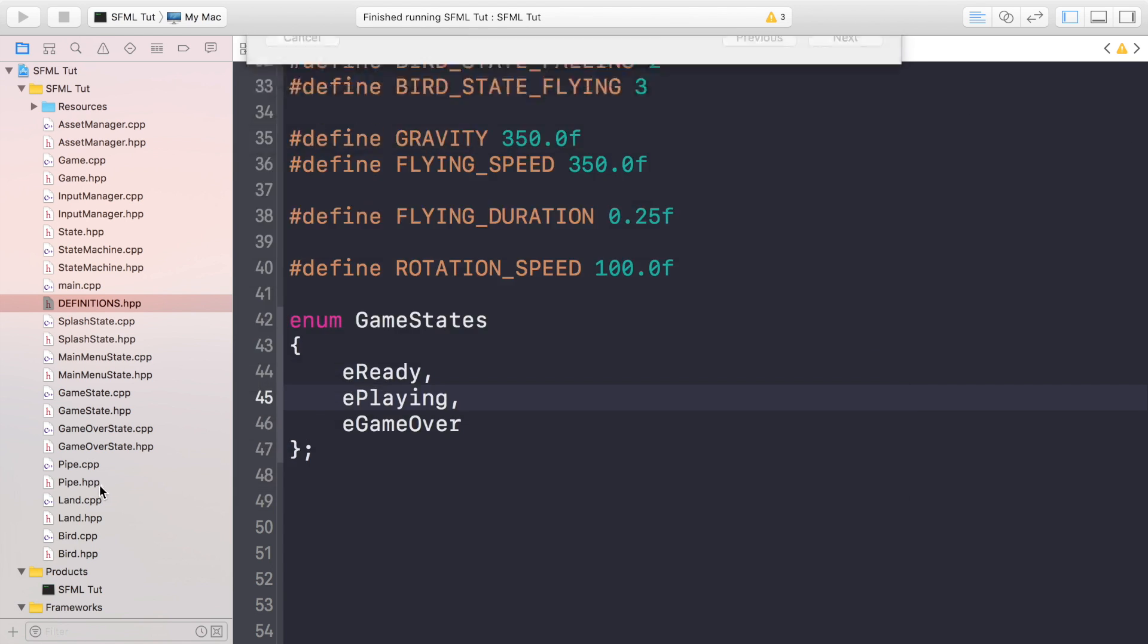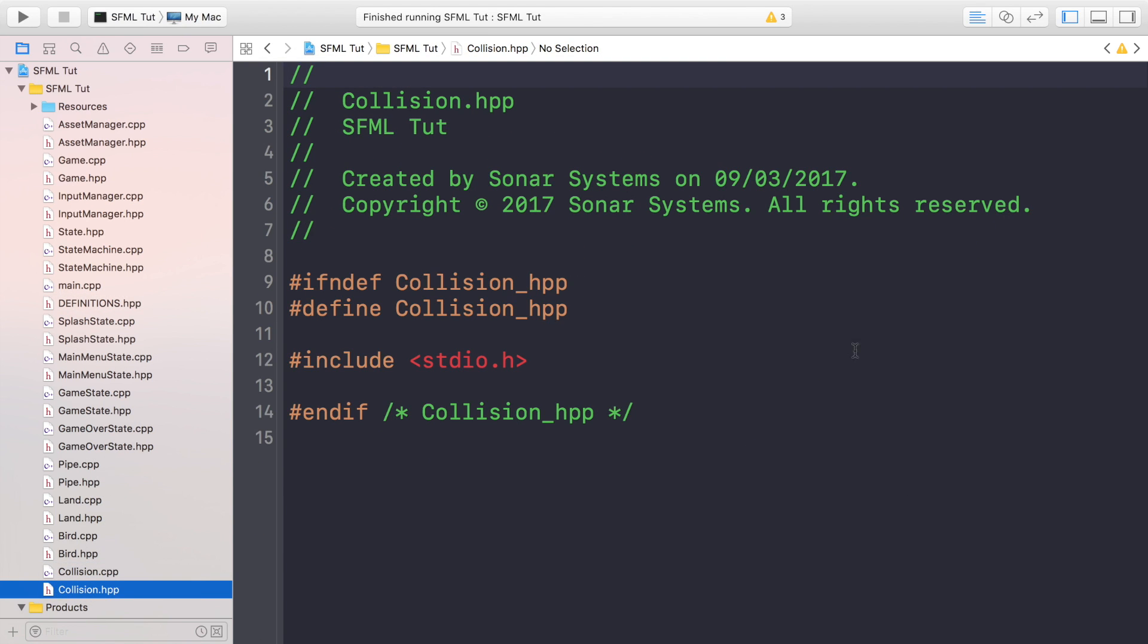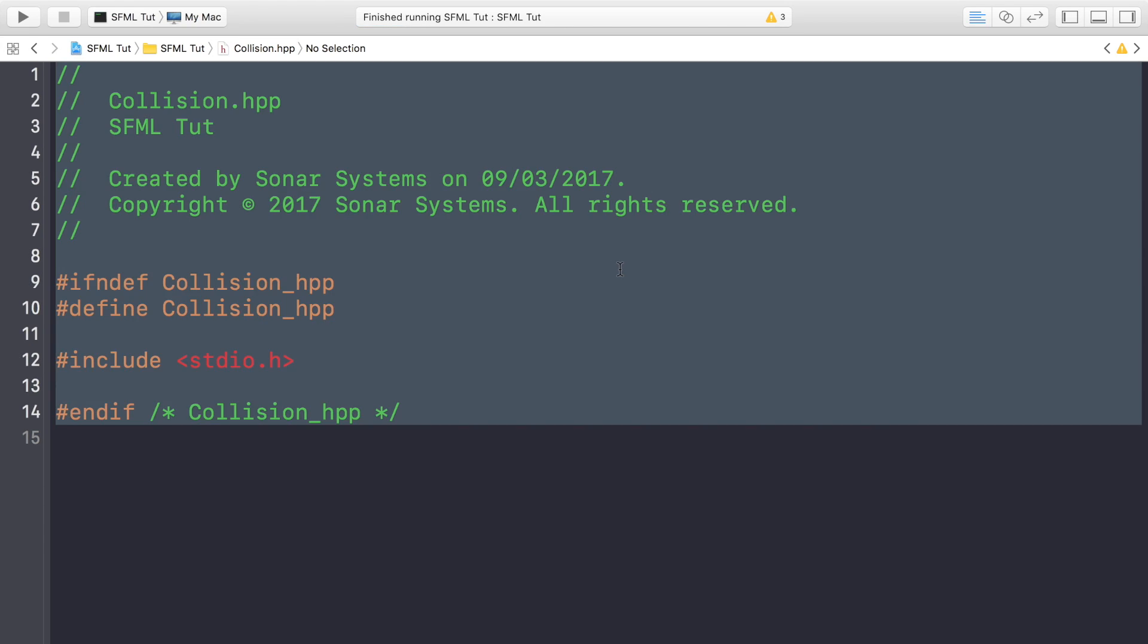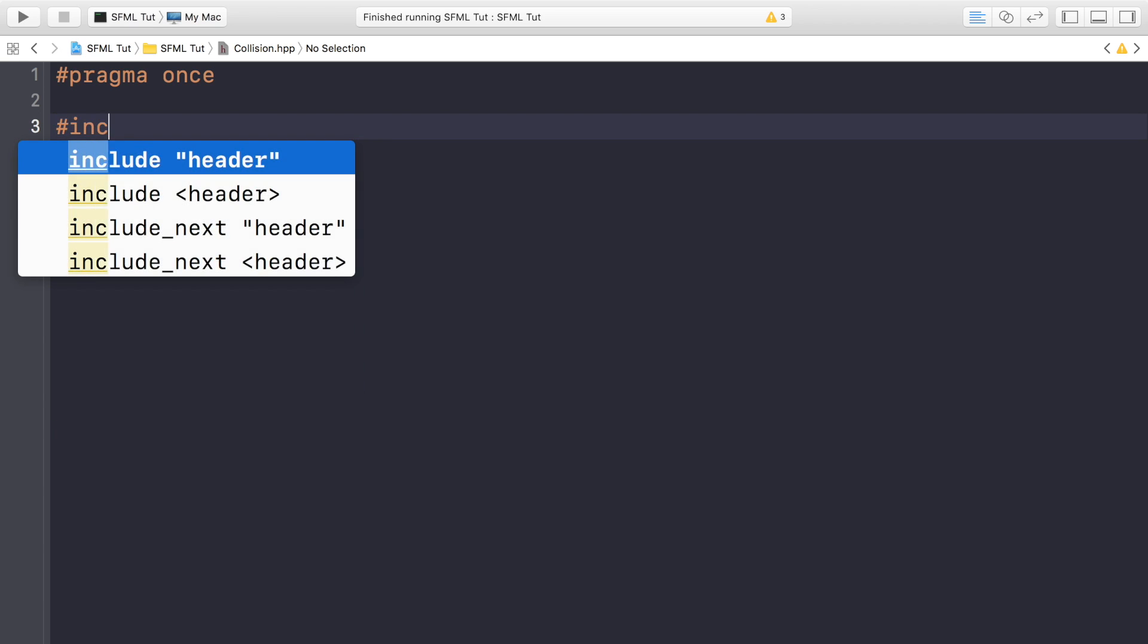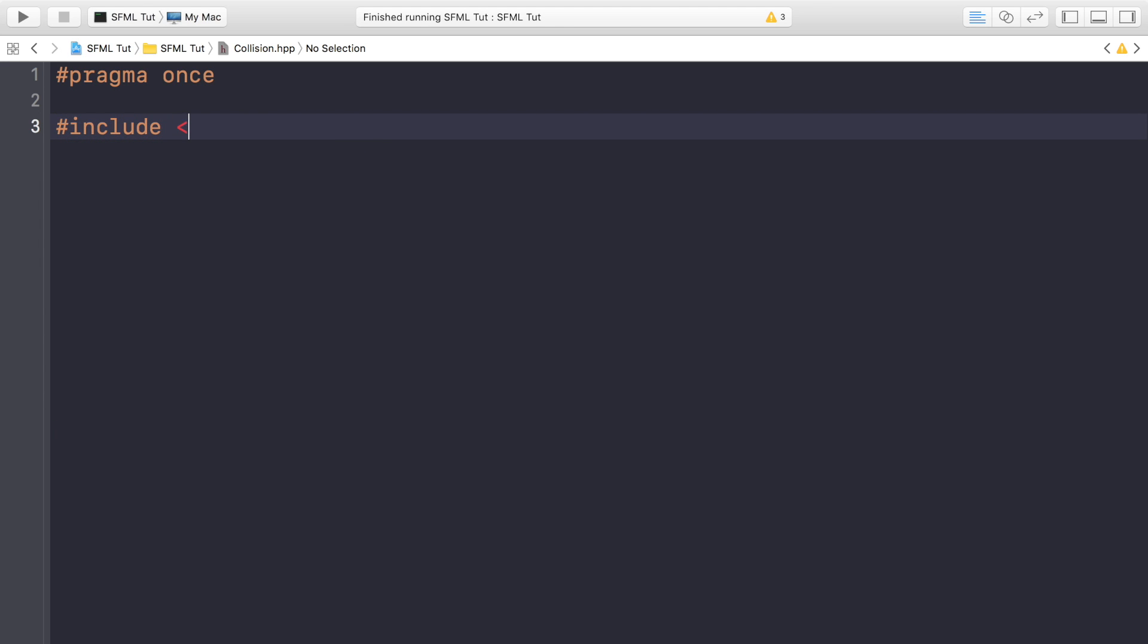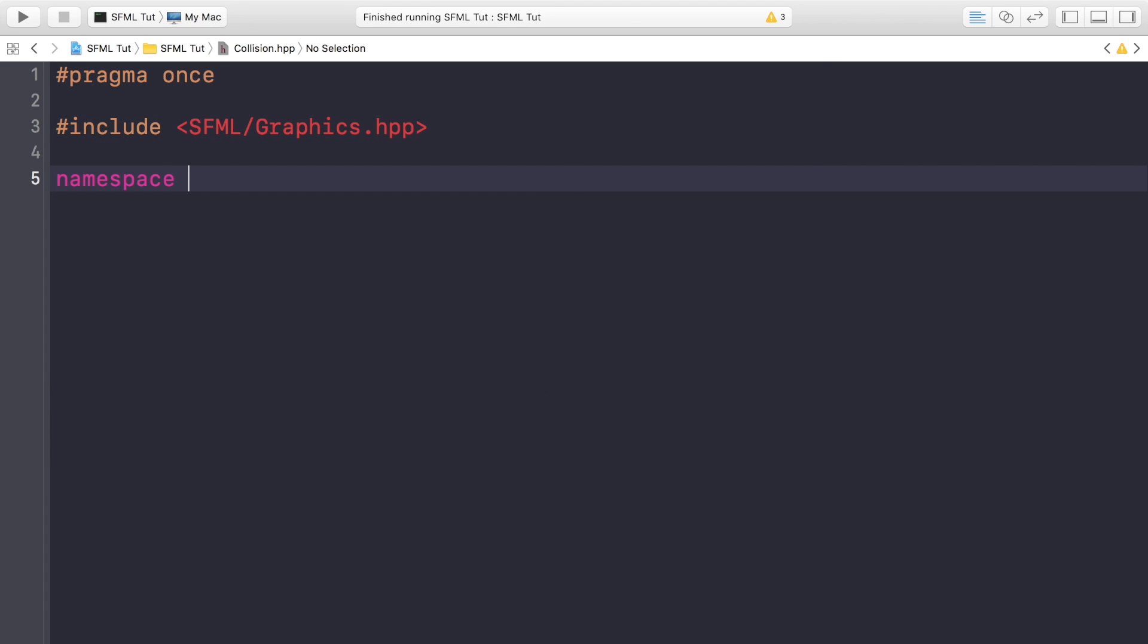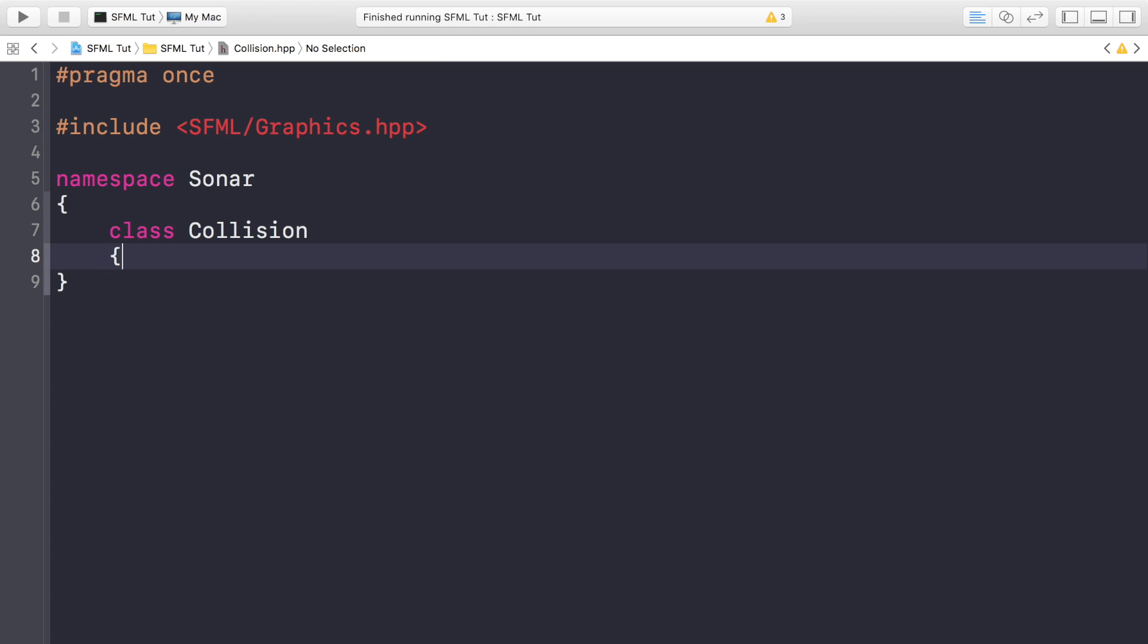Yep, I want to add it to my target. So in the collision.hpp, it's going to get rid of all of this and hash pragma once, hash include SFML/Graphics.hpp. We're going to put namespace sonar, and then we're going to put class Collision. Let's spell collision correctly. It's always a good start if you can spell basic words correctly.